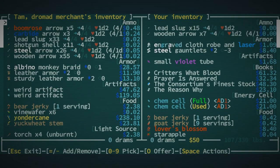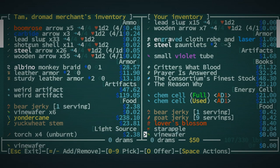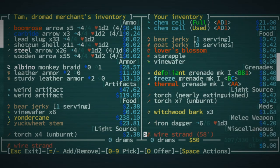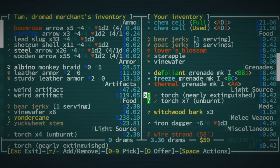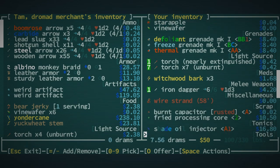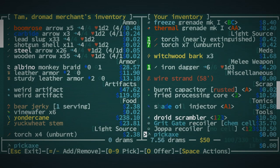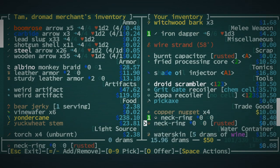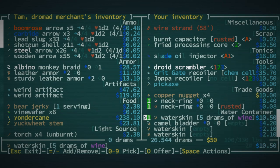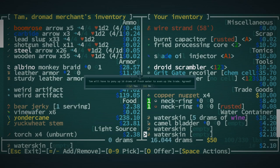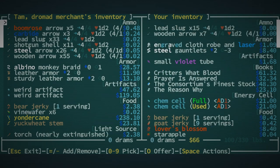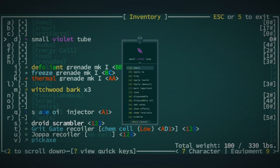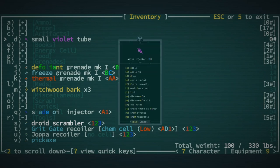Okay, we have 50 drams left. I would prefer to have more health or more water than that. I will sell these torches, we don't need those. I'll sell that iron dagger. Sell this, we don't have to sell the wire strand and it is actually worth keeping. Sell this neck ring, sell both those neck rings. Sell the wine, I suppose. I'd actually prefer to keep the wine, it's like actually better to cook with than anything else. Okay, what is this small violet tube?